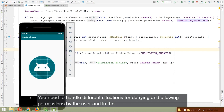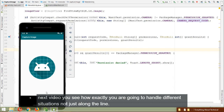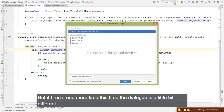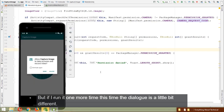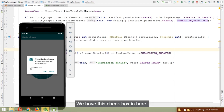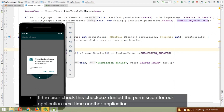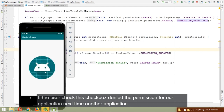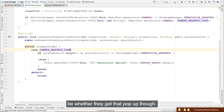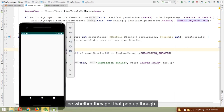You can see 'permission denied' in your application. You need to handle different situations for denying and allowing permissions. If you run it one more time, the dialogue is slightly different — it now has a checkbox. If the user checks that checkbox and denies permission, the next time the app runs we won't get that pop-up dialogue.